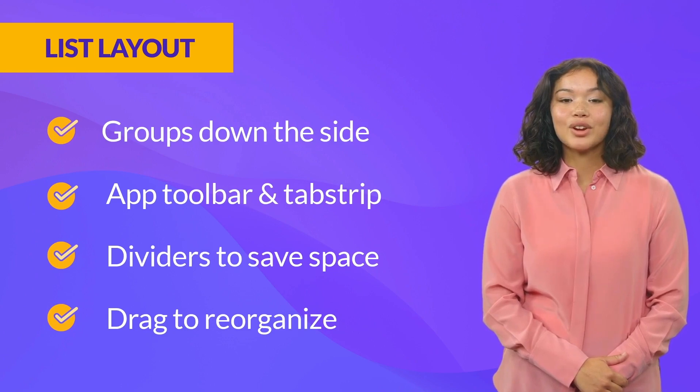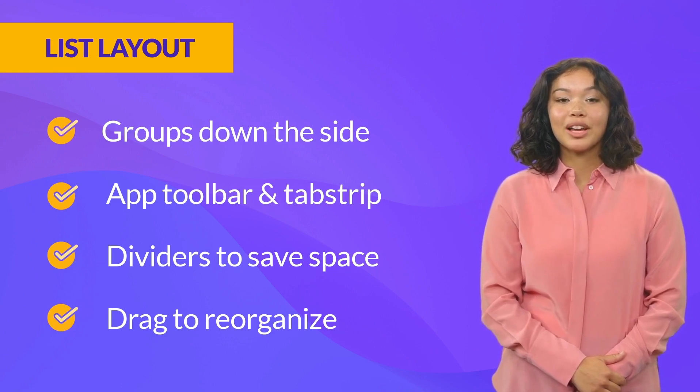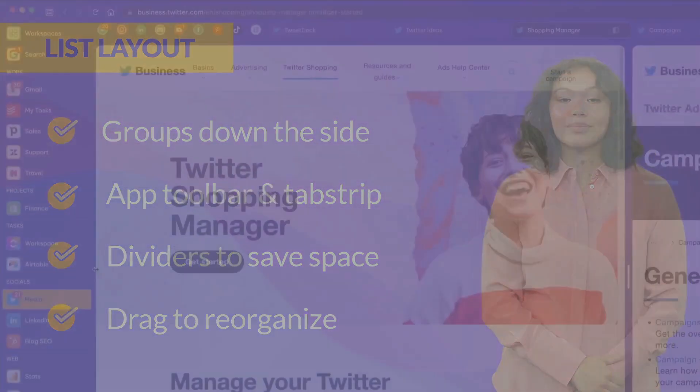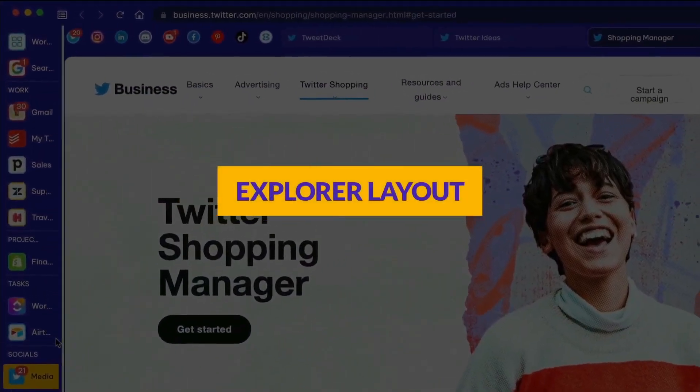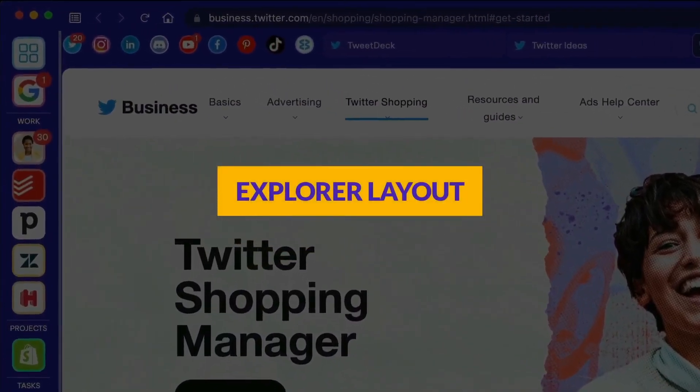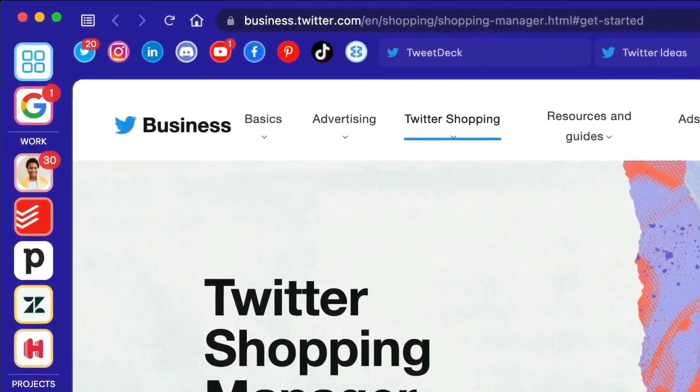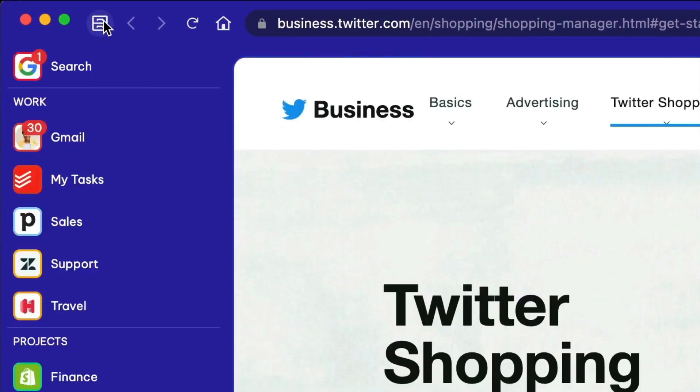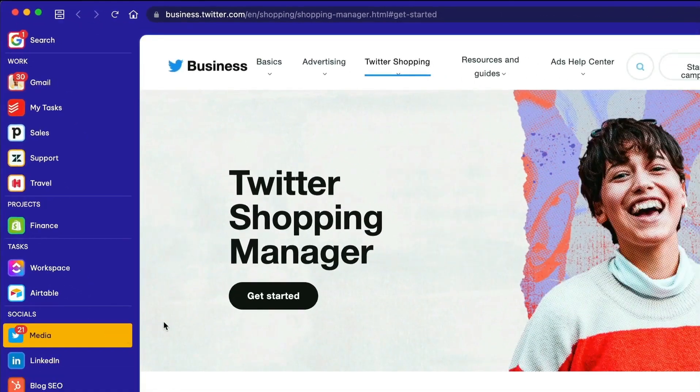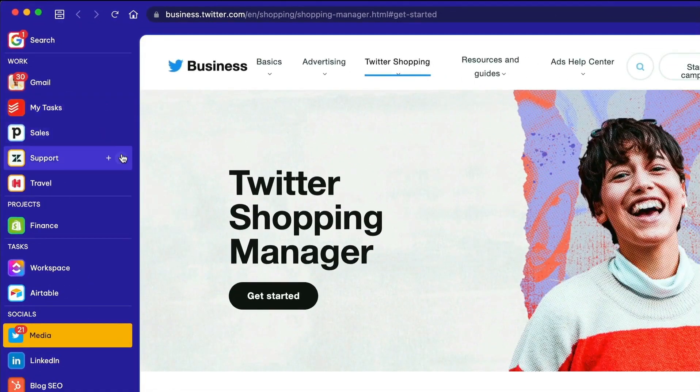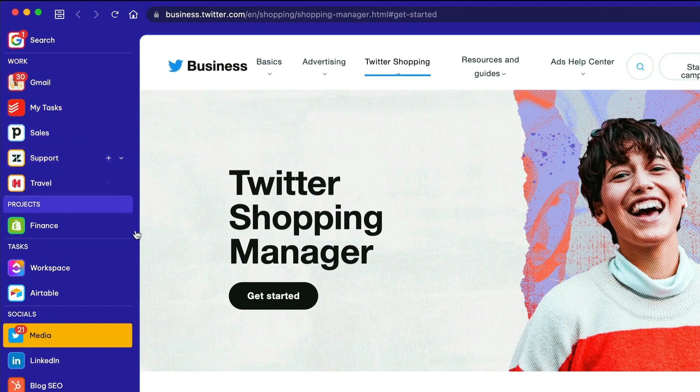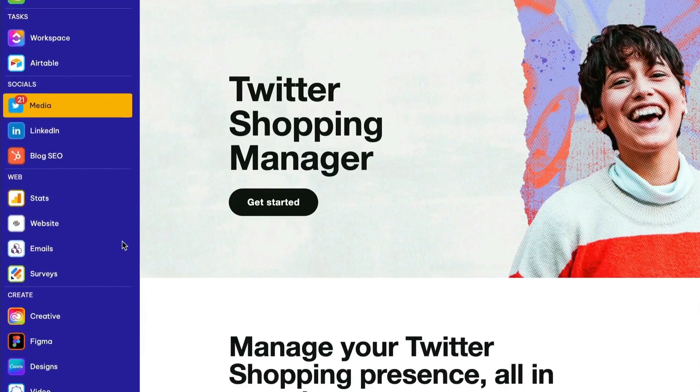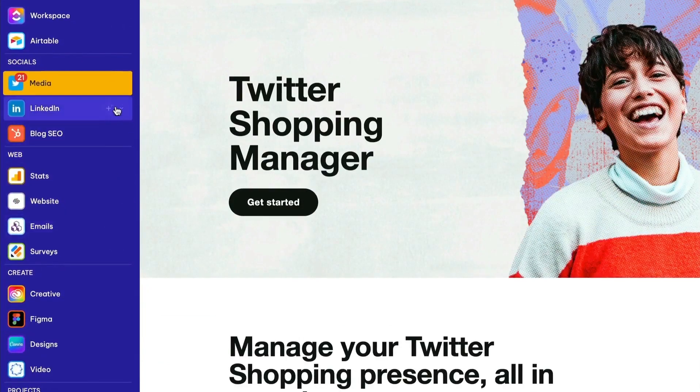Now let's take a look at the explorer layout. To switch to the explorer layout click on the WebDoc mode icon top left. This layout offers smaller group icons with titles, with apps and tabs also in the sidebar rather than along the top.